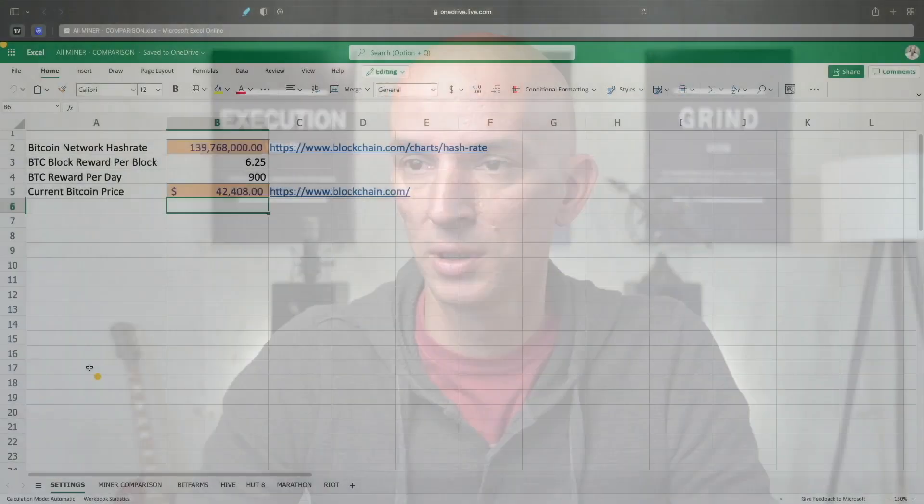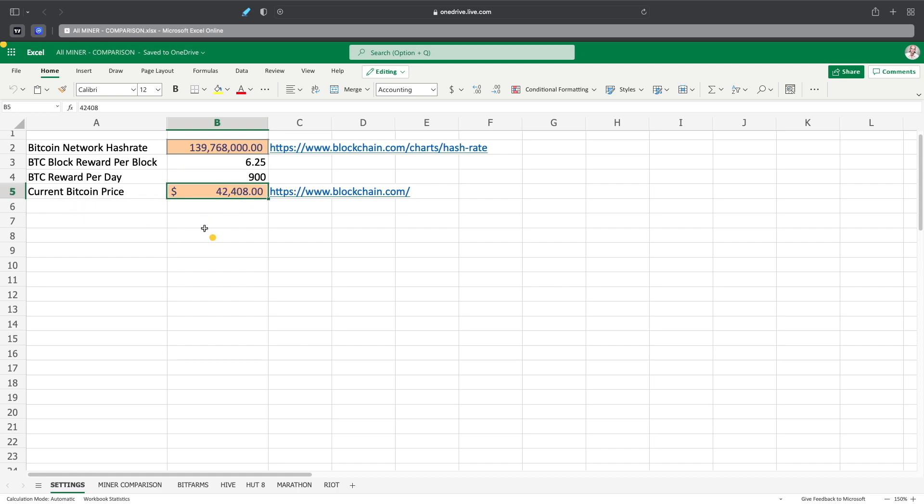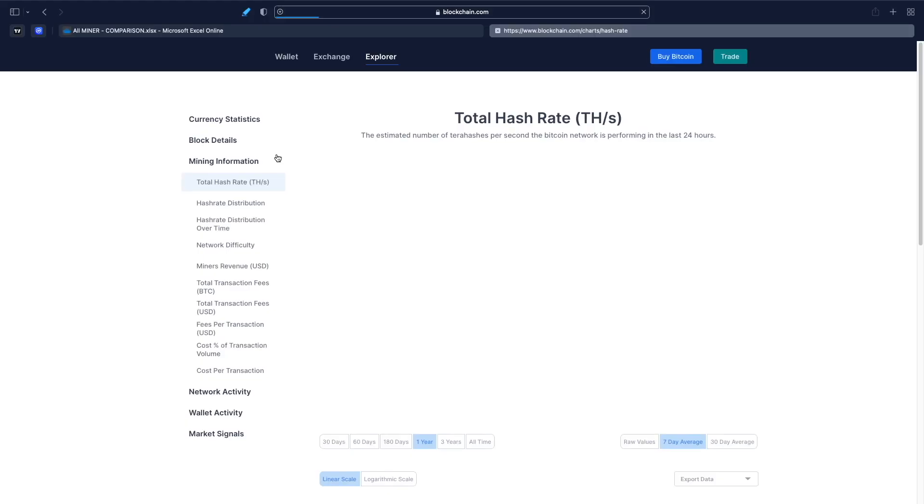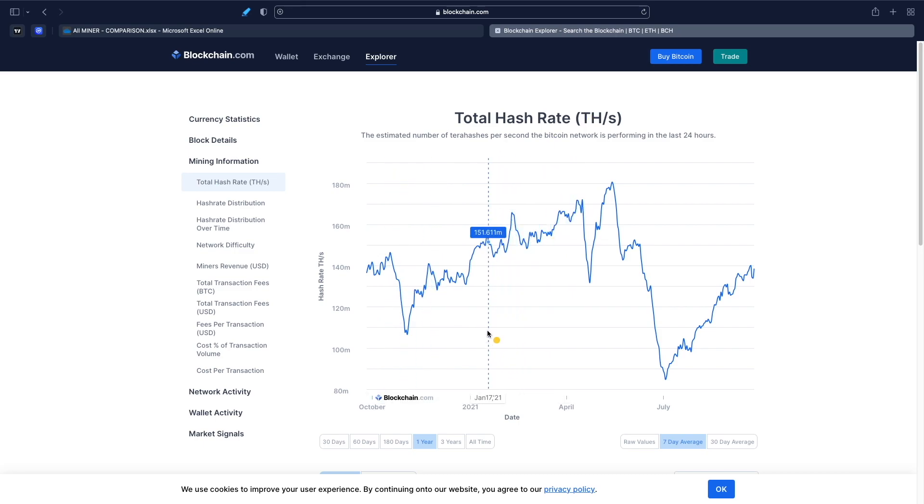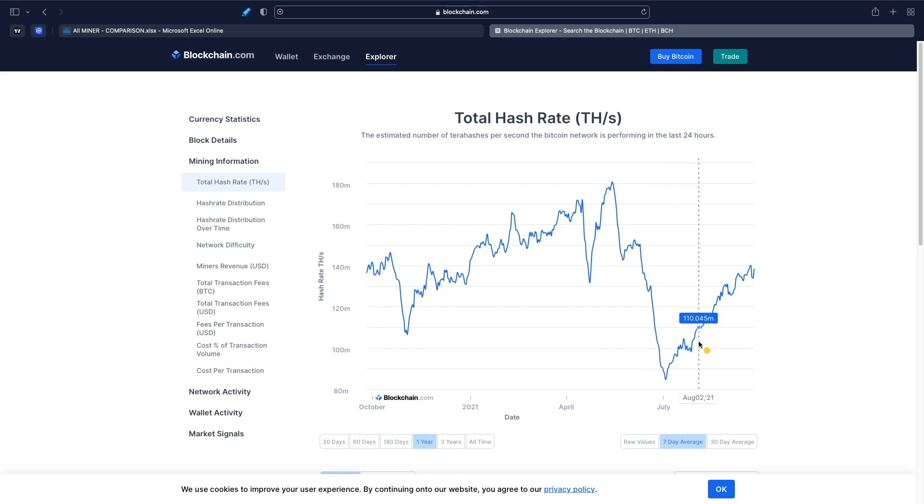So let's take a look at here what we're dealing with. The Bitcoin network hash rate is at 139,768,000 roughly right now. Obviously the BTC block reward is at 6.25. BTC reward per day is 900 Bitcoins per day given out to the miners. And the current price that we're using for Bitcoin is $42,408, which was like an hour or two ago when I did all this. So if we look at the total hash rate here, hash rate has obviously fallen when we had China banning Bitcoin mining and all that back in May and June into July. So it fell to about 84 million for the total hash rate in terahashes. And ever since then, it has been climbing back up. So when that happens, miners are getting paid obviously less, there's more competition, and it makes it harder to mine, obviously.